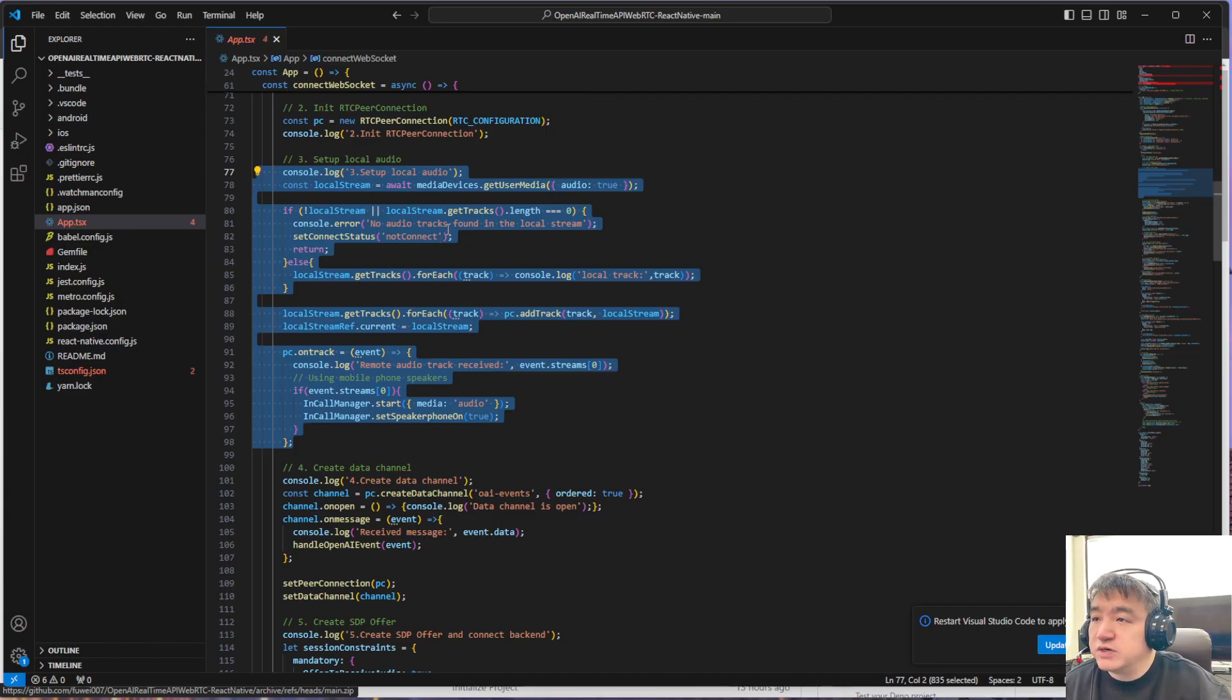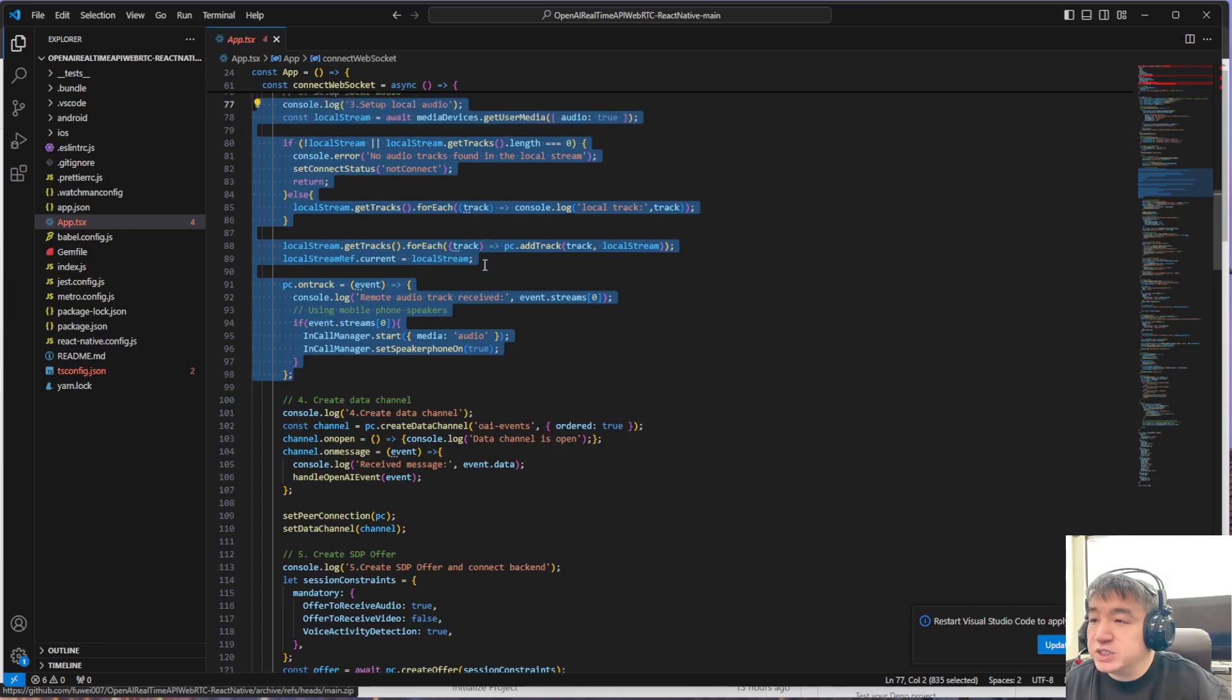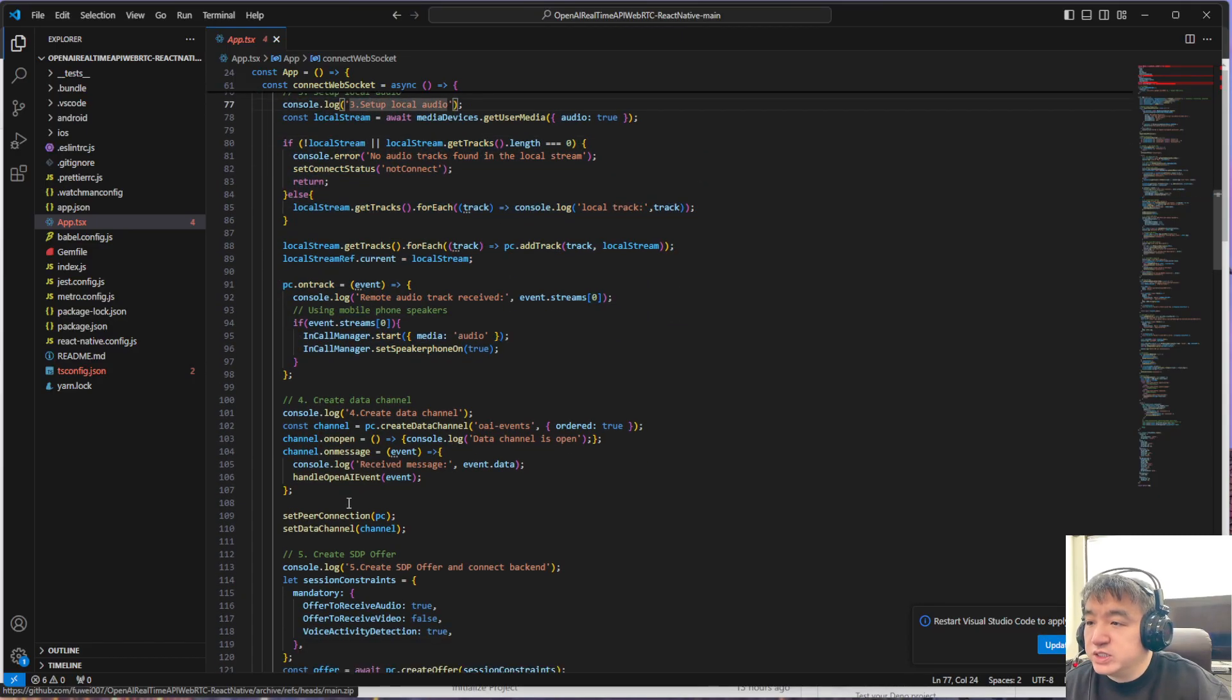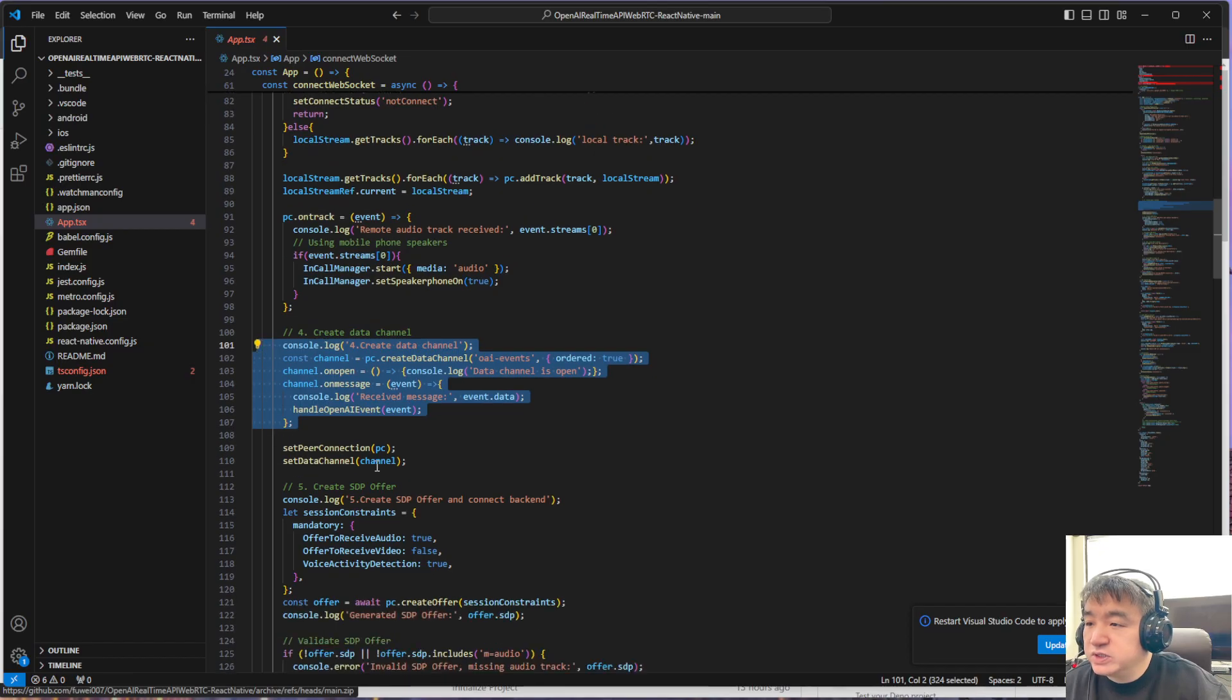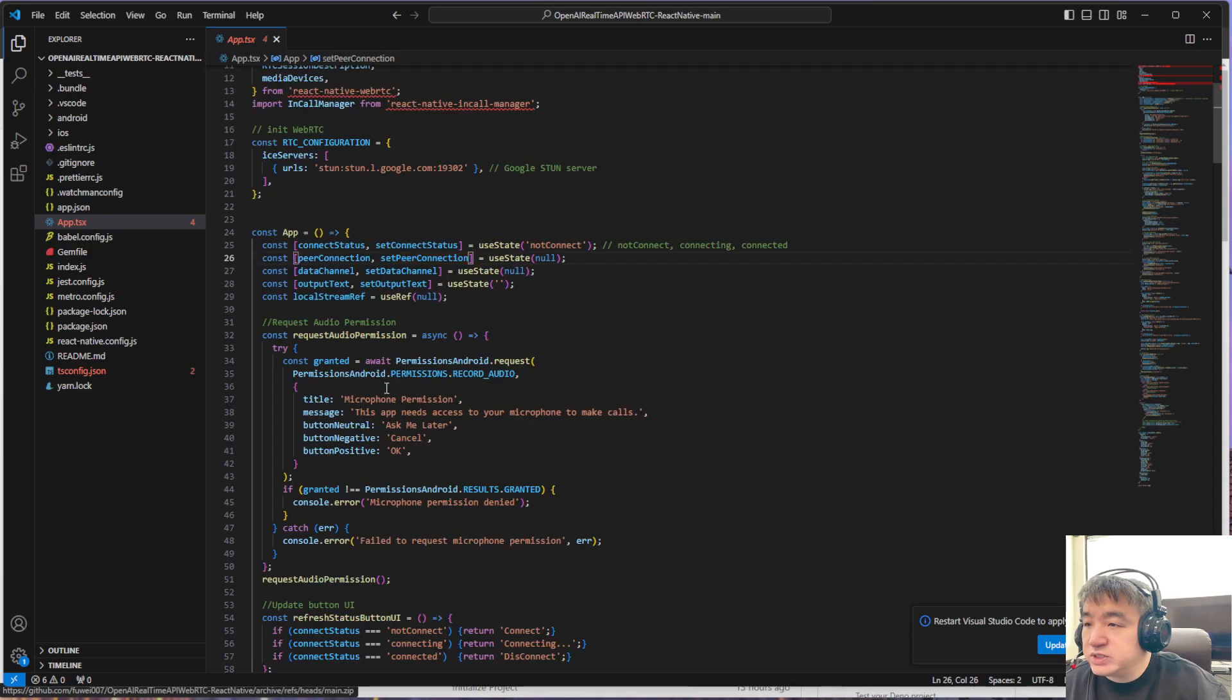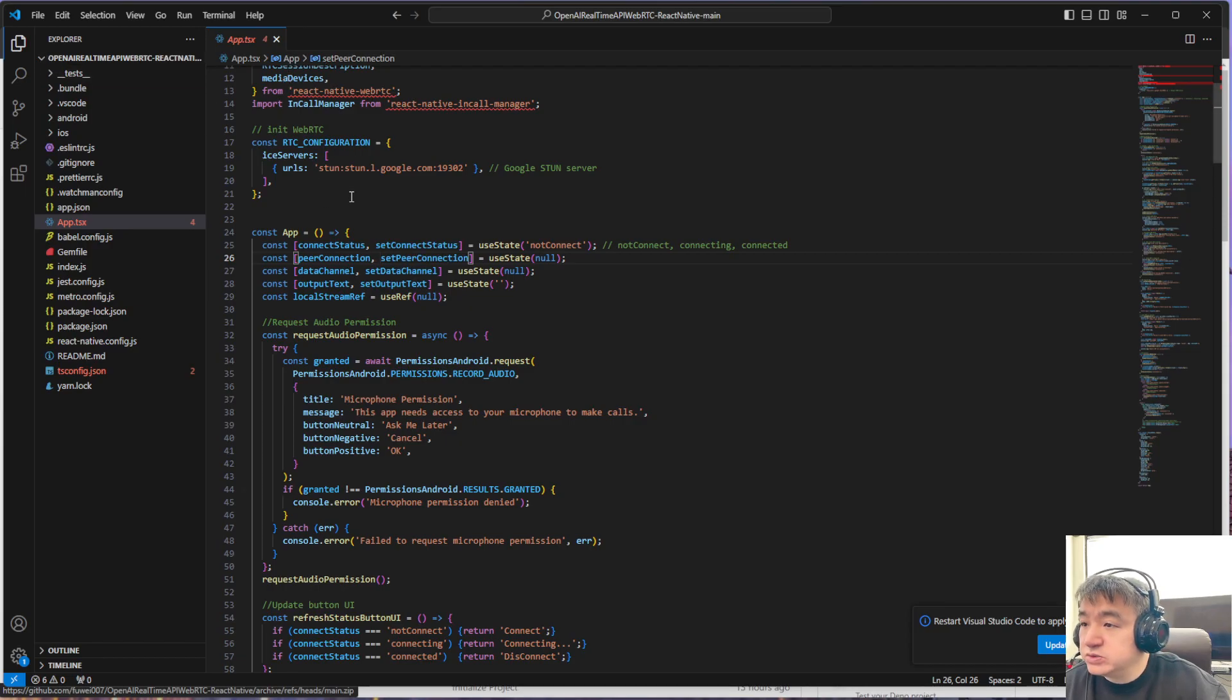This is how we set up the local audio. It's pretty much the same as most of the WebRTC applications—just set up the local audio, create the channel, and set the peer connection. Here we set the peer connection and just use the existing method to do that.